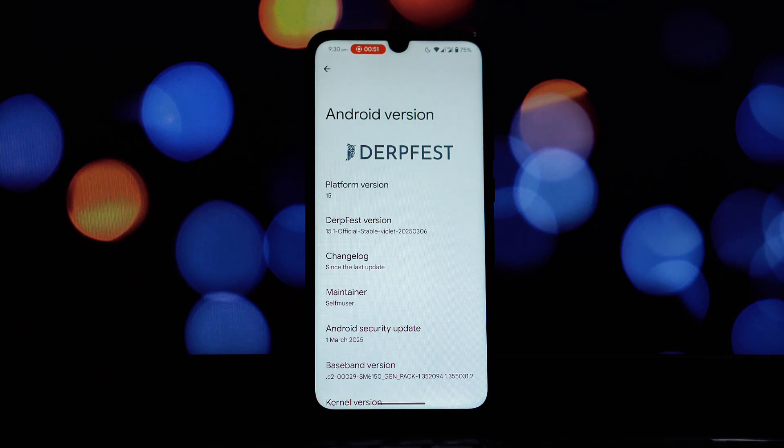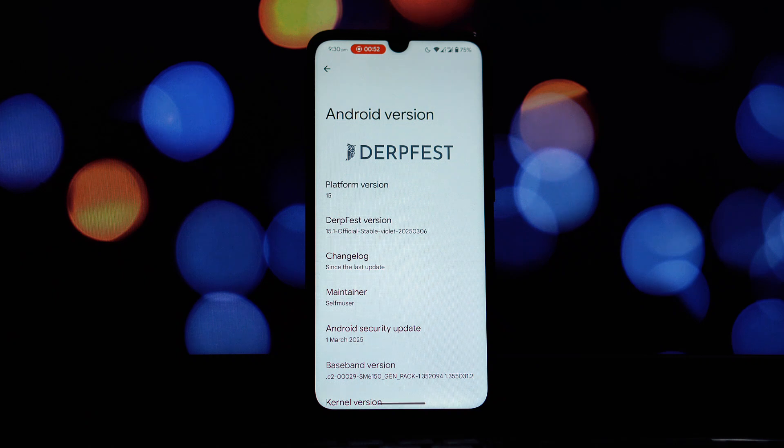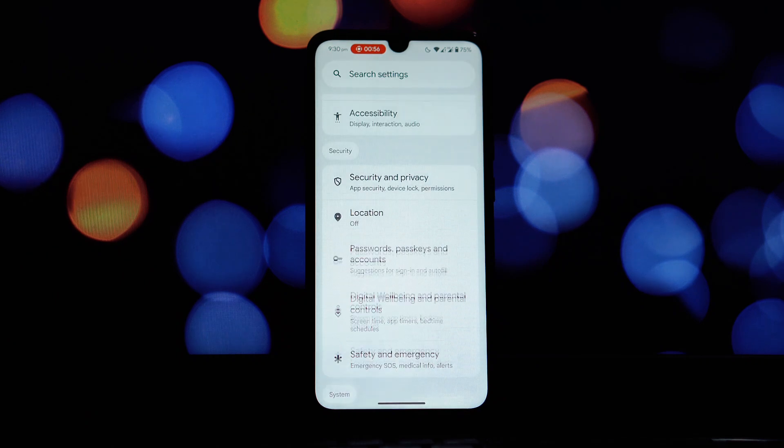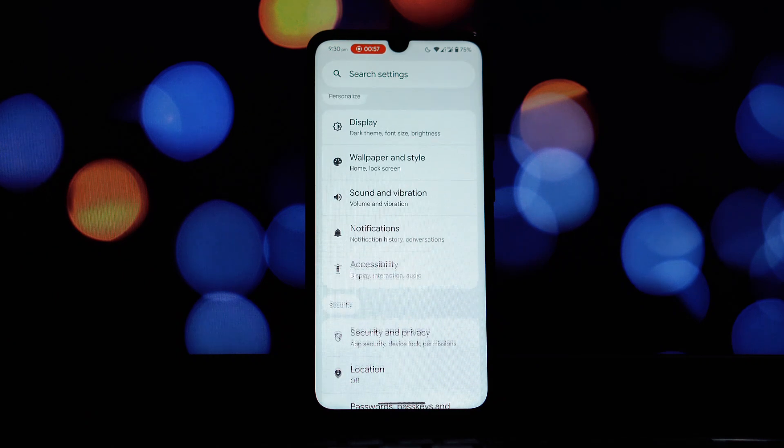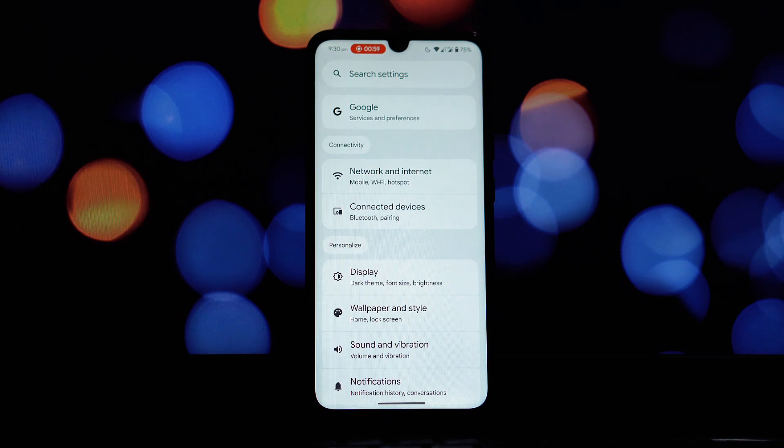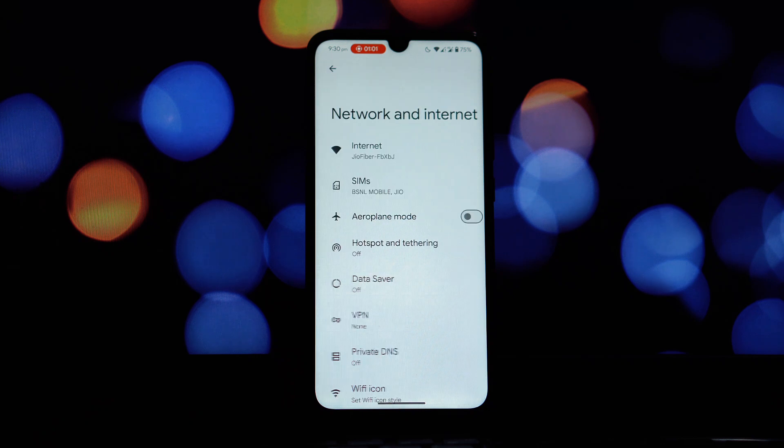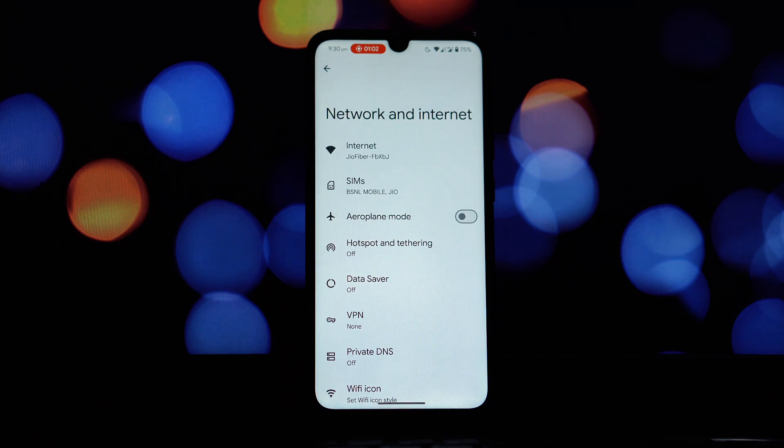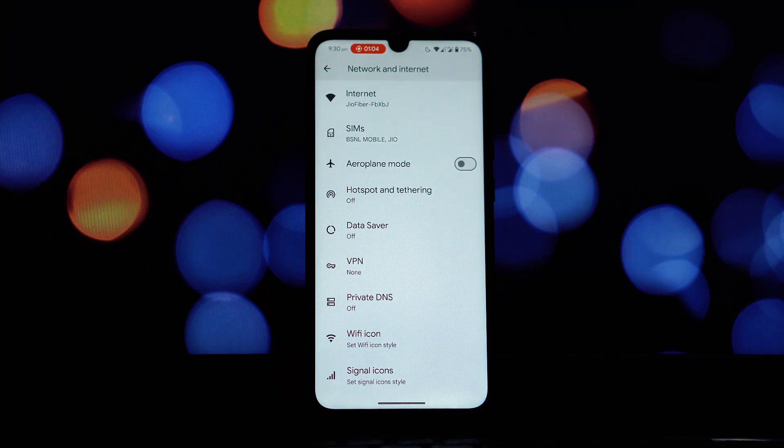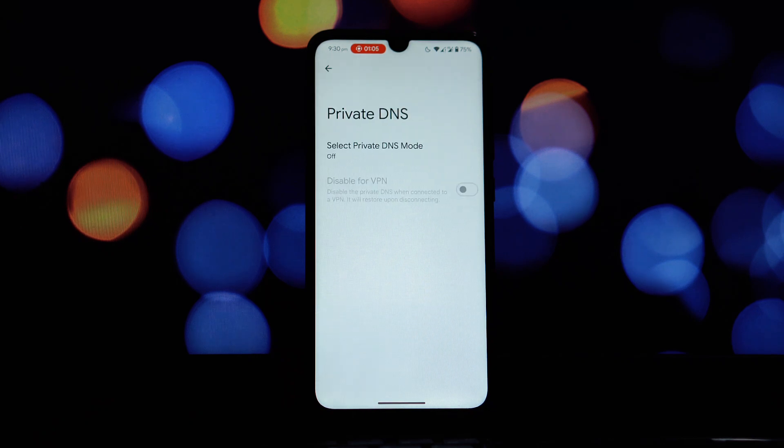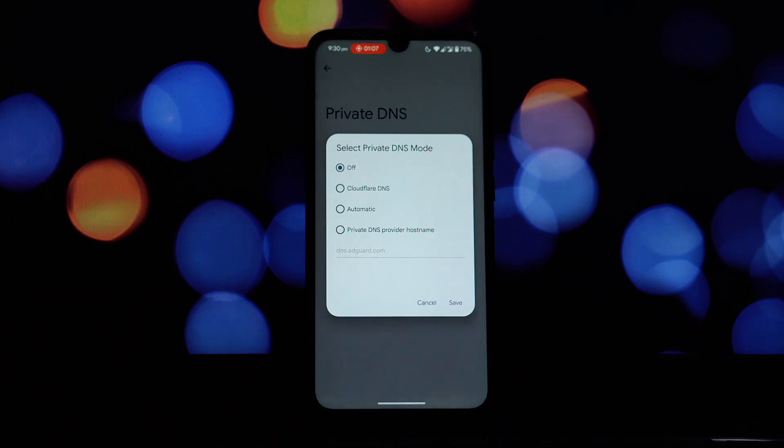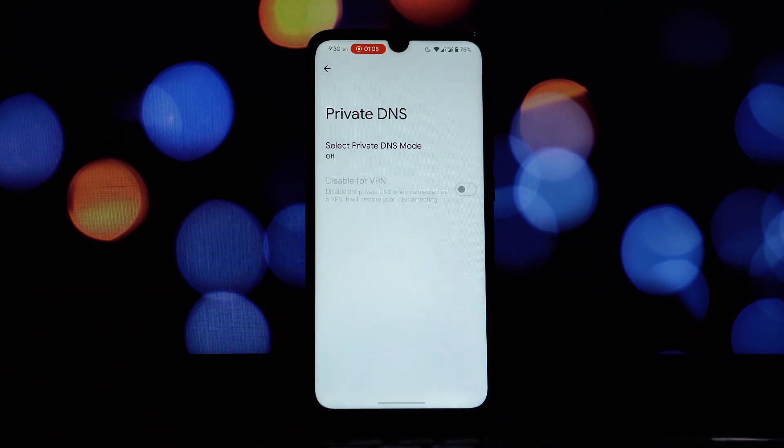Now let's talk about private DNS. This is a feature that's become increasingly important for online privacy. DerpFest adds a very thoughtful option here: disable for VPN. For those of you who frequently use VPNs, this is a game changer.